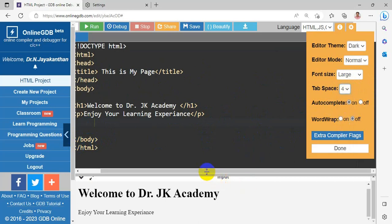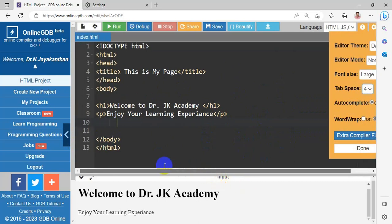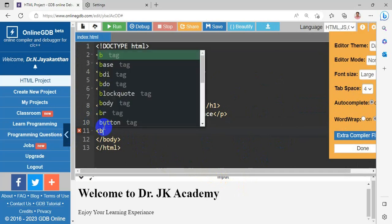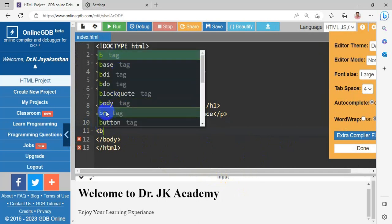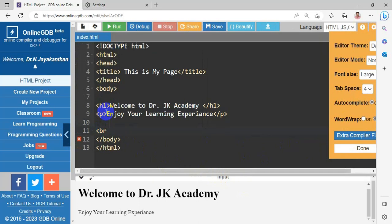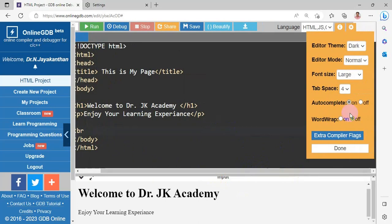Next, auto-complete. So, here we are having auto-complete support. For example, I am giving something. For example, b means. So, a lot of tags is available. For example, I am choosing br. So, this is an auto-complete. When auto-complete is on, I can get a support here. For example, I am just making the auto-complete turn off.